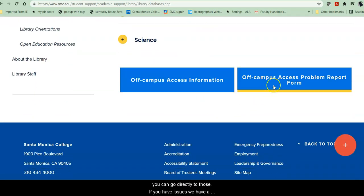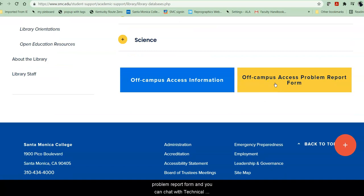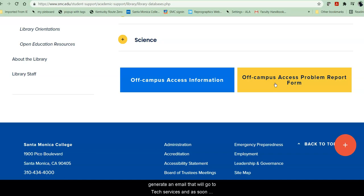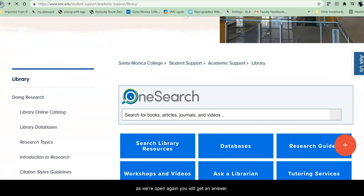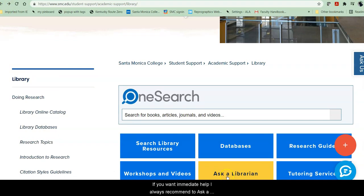If you have issues, we have a problem report form and you can chat with Technical Services when we are available — in other words, during open hours. If we're not available, it will generate an email that will go to Tech Services and as soon as we're open again, you will get an answer. So if you want immediate help, I always recommend to ask a librarian.